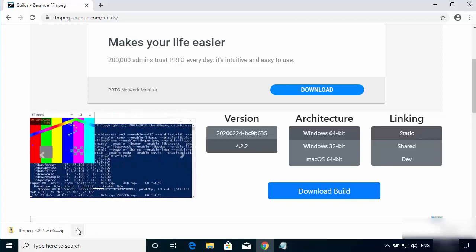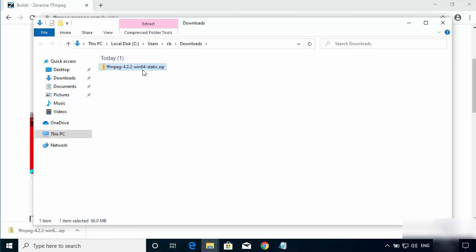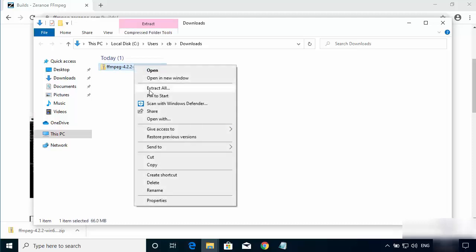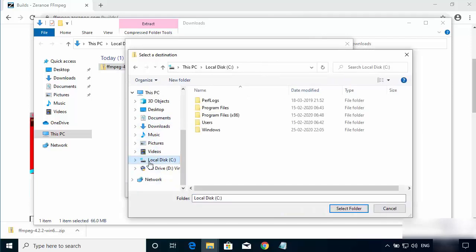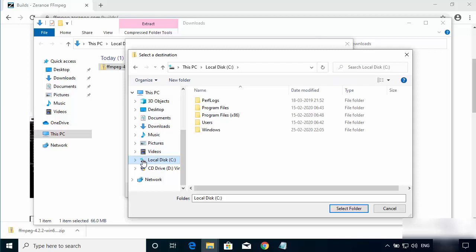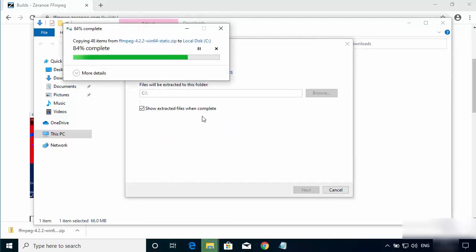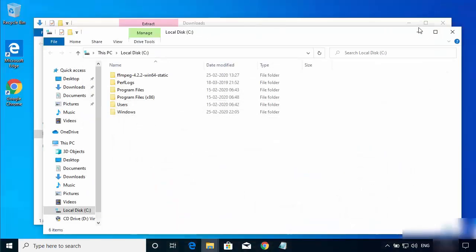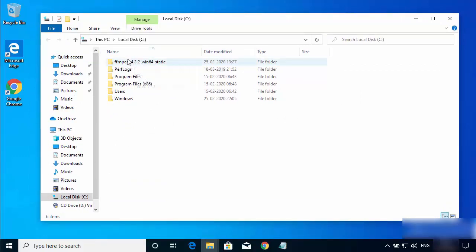Once the zip file is downloaded, go to the folder where it was saved. Right-click on the zip file, select Extract All, and extract it into your C directory. This will start the extraction of the zip file into your local C drive.